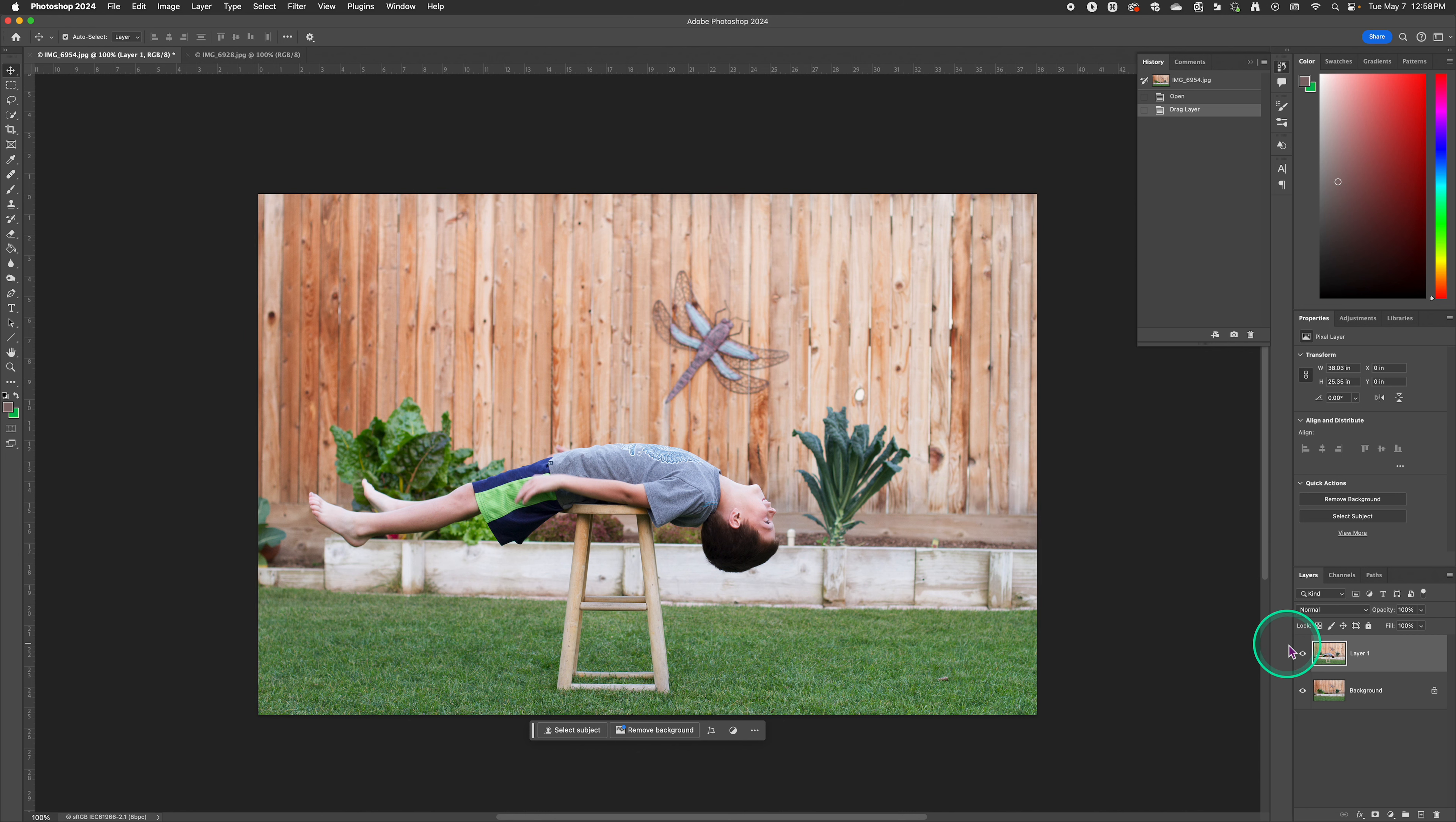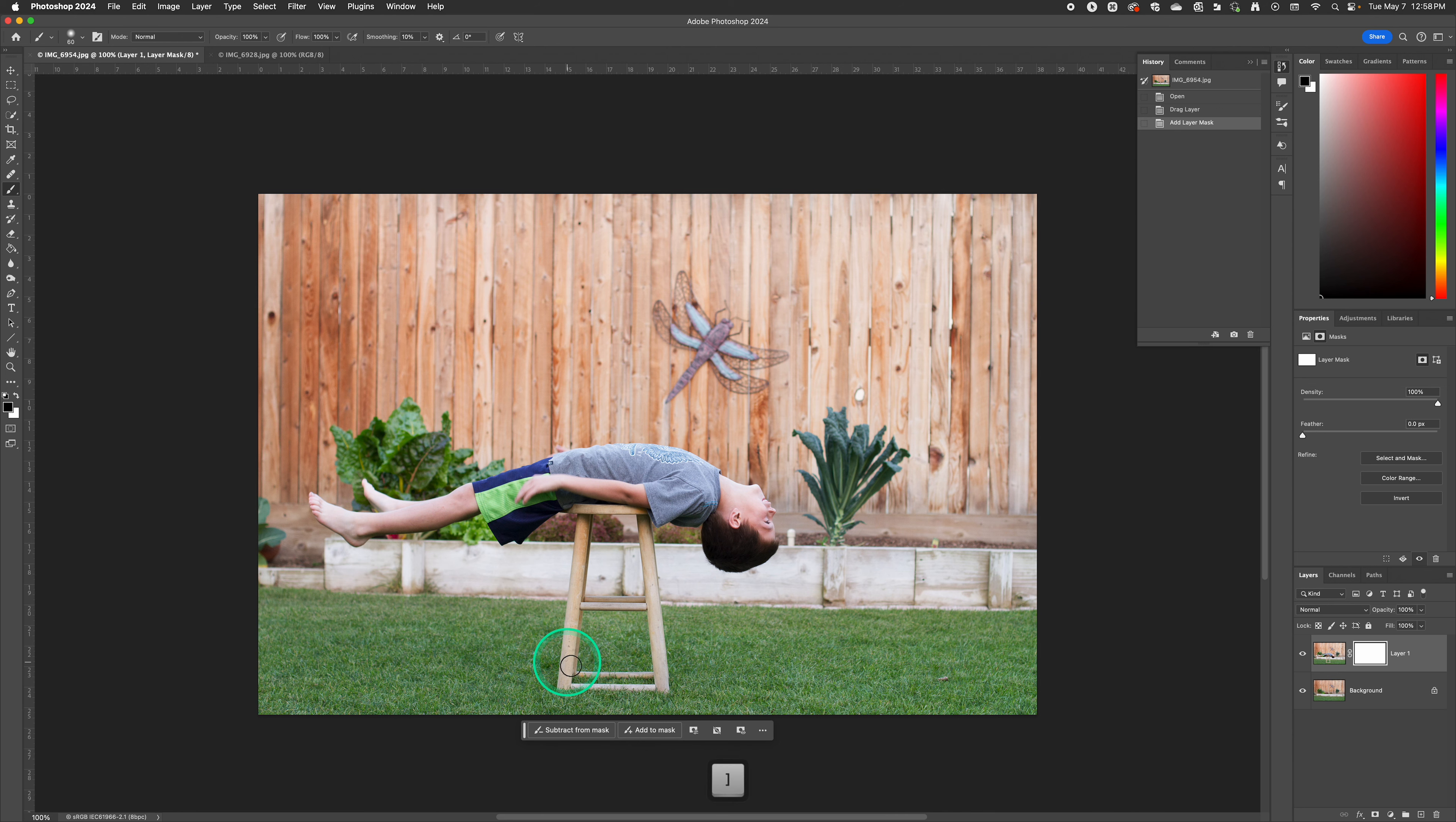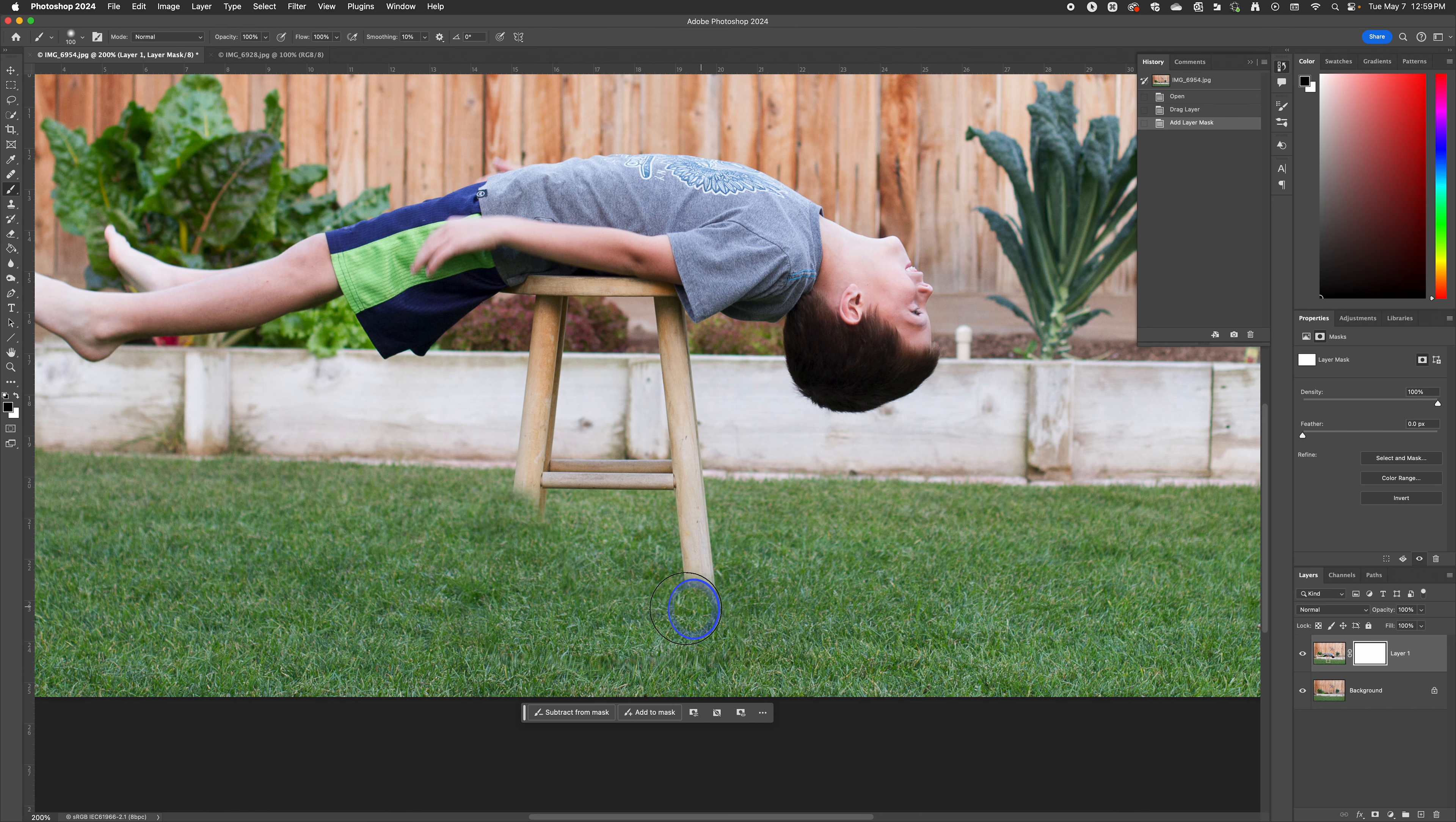Once we've done that we're going to make sure we have our top photo selected, the one with our model over here in the layers panel. We're going to click on the layer mask and now we're just going to use our brush tool like we have in the past. Make sure we have black selected. We're going to go a little bit bigger of a brush. I'll zoom in just a hair and then we can just start painting over what we want to disappear.